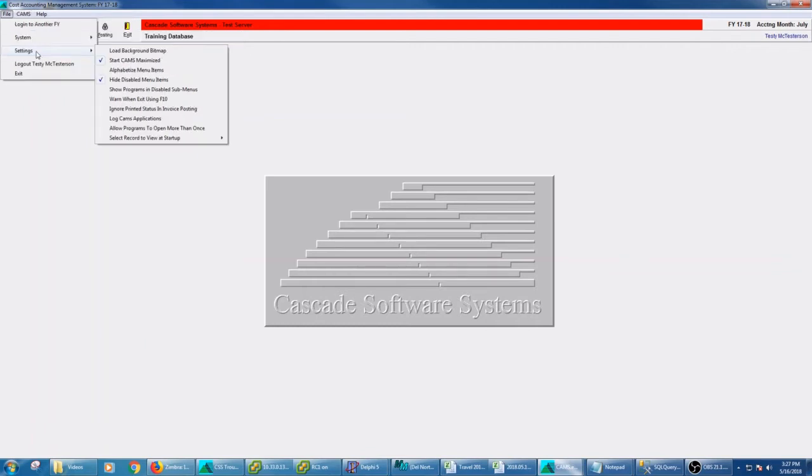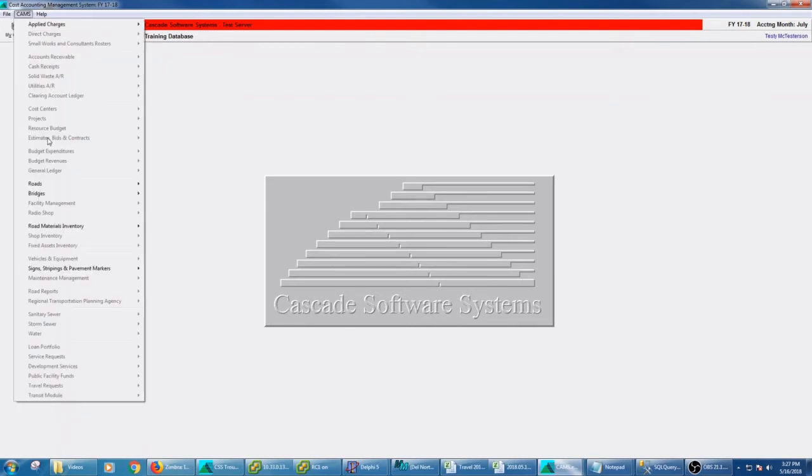And if you see other modules that are disabled, it's because you have hide disabled menu items turned off. So now I can see all the disabled ones, but it's just a cluttered menu that I don't really want to bother with. So I can turn on hide disabled menu items and now I see exactly what I want to see.